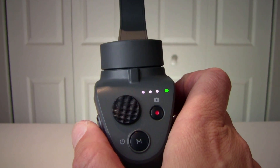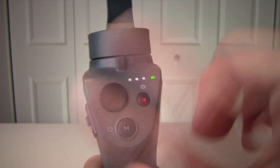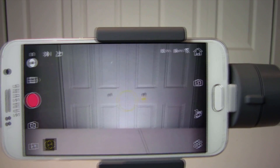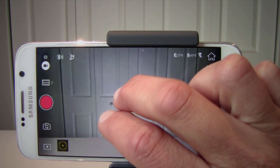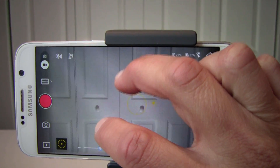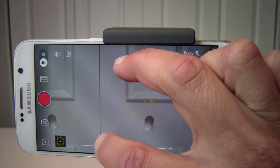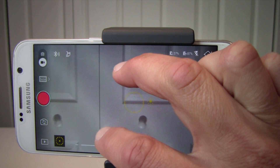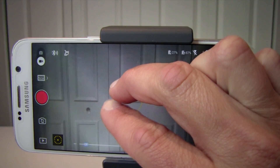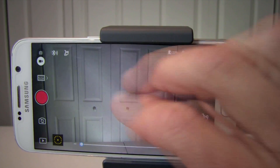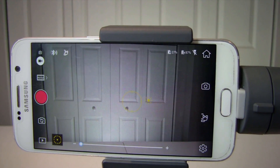To zoom, you can either use the button on the gimbal on the side, or you can use two fingers on the screen. When you spread them apart, you zoom in. When you bring those fingers close together, you zoom out.